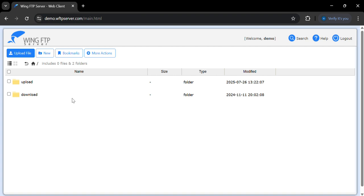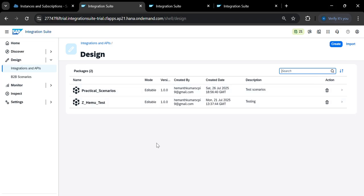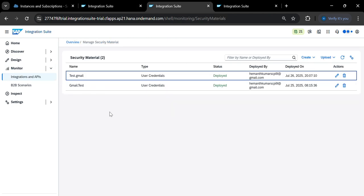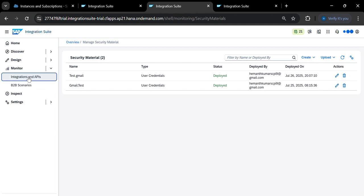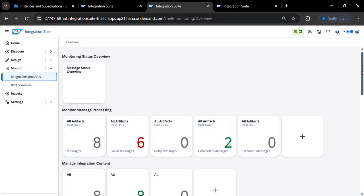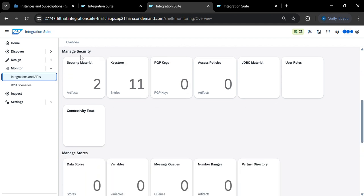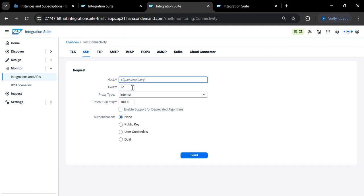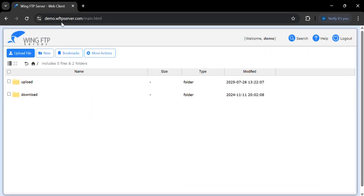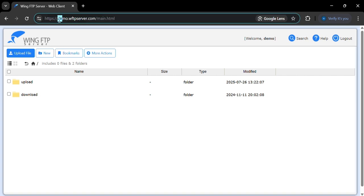Coming to CPI, first you need to store the credentials. Go to Monitoring, then Manage Security Material, and you can do a connectivity test. Under Manage Security, go to Connectivity Tests, then select SSH. Here you can provide the hostname — for example, the demo server name.